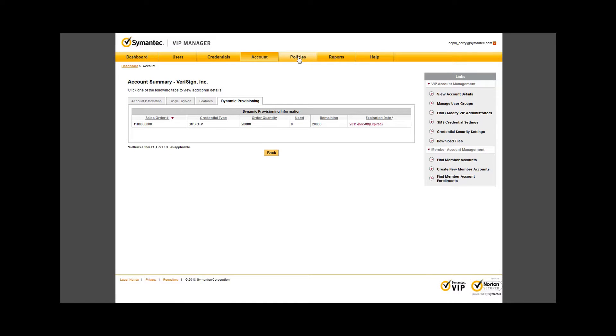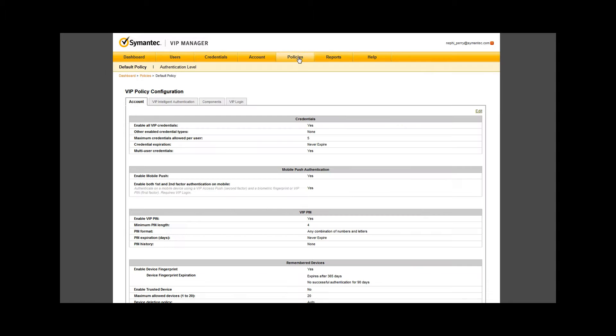Next up, the Policy tab. The policy configuration for your VIP implementation will be the critical elements that you discuss with the various stakeholders within your enterprise.